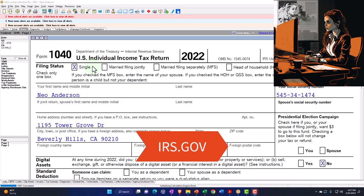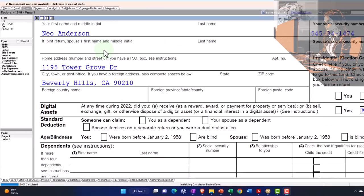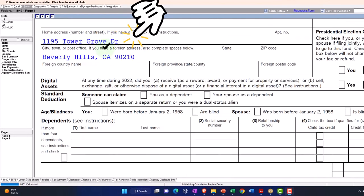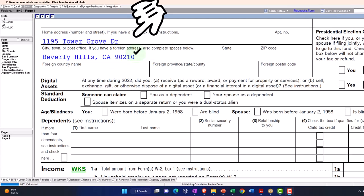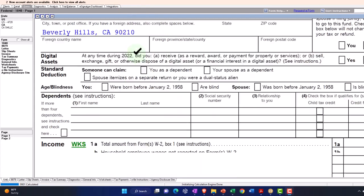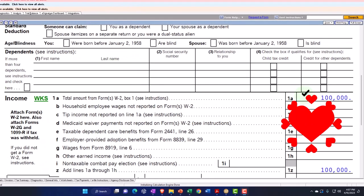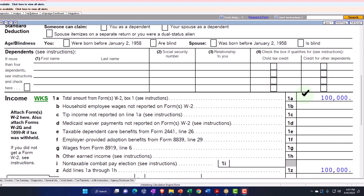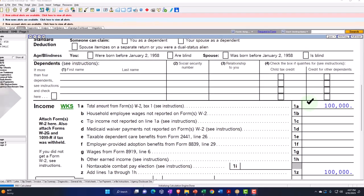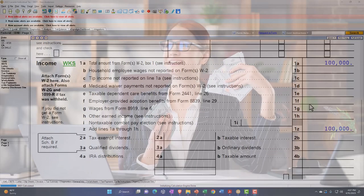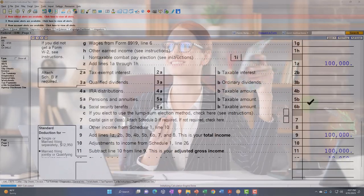Starting point, we have the single filer, Mr. Anderson, living in Beverly Hills 90210, $100,000 W-2 income, which is way over the threshold to get the Earned Income Tax Credit, but that's just where we have been starting.